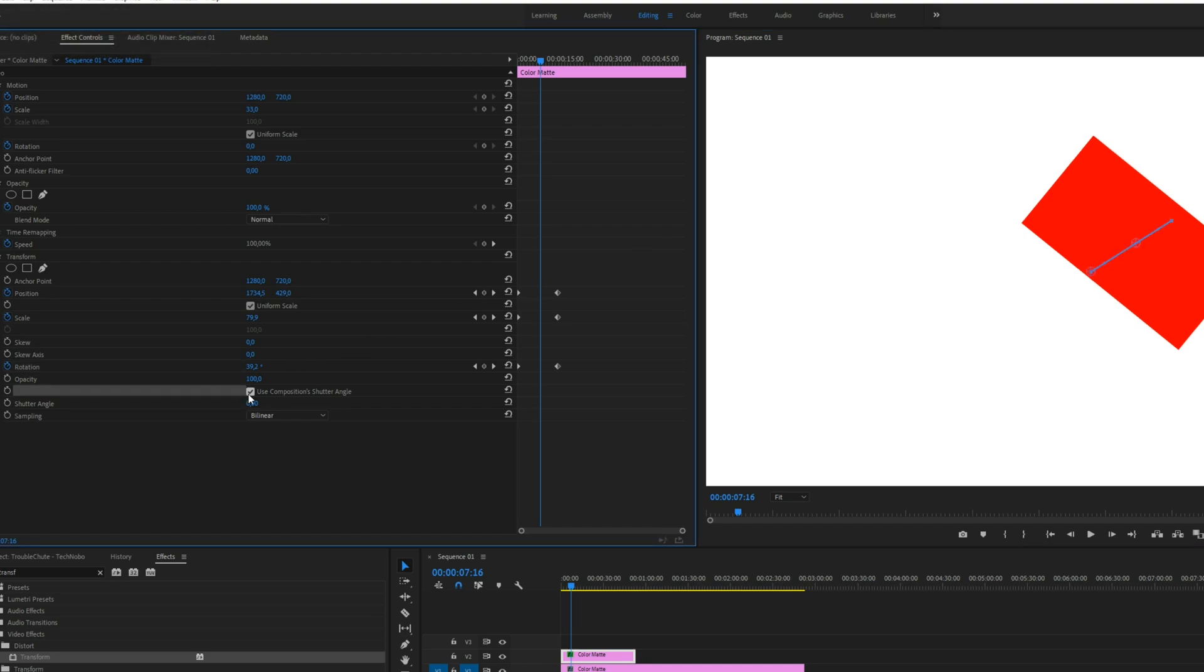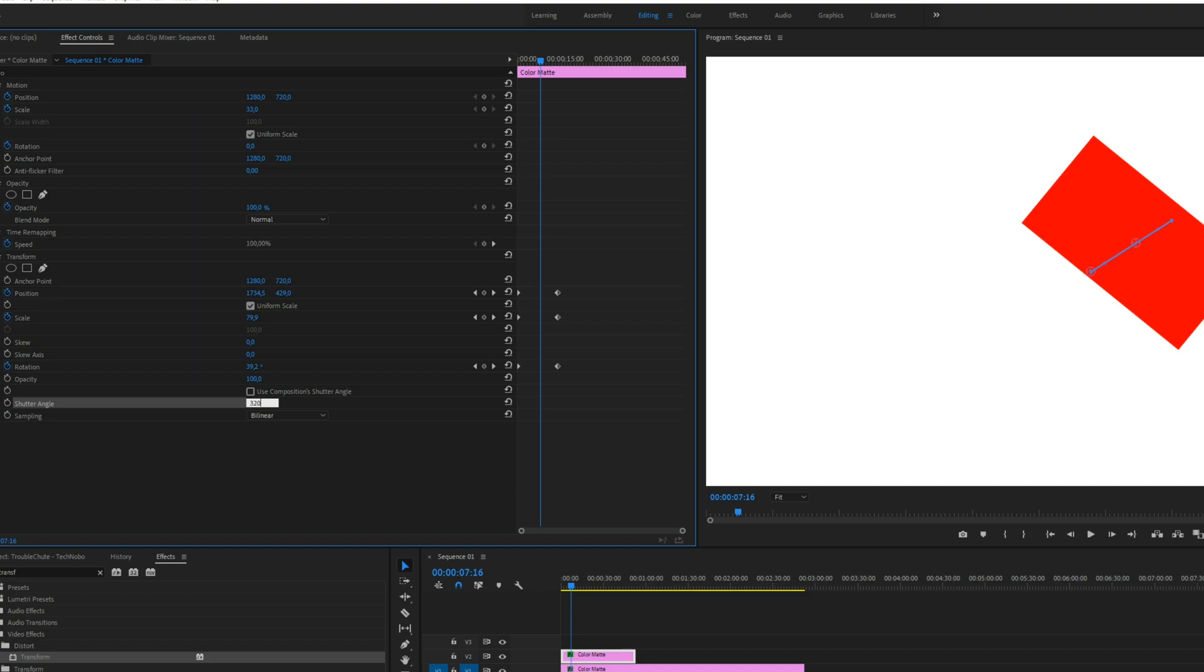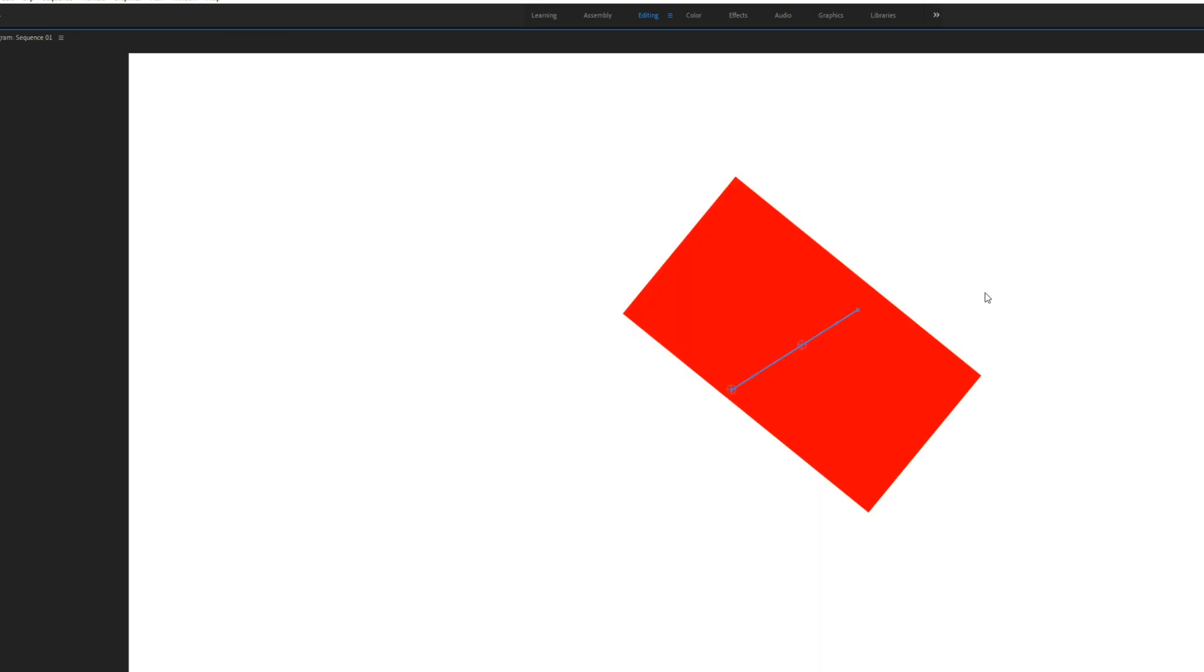There's an option at the bottom here that says Use Compositions Shutter Angle. Uncheck this, and at the shutter angle below it, change it to a high number like 320. It goes up to 360, but 360 is the same as 0. So I'll set it to 320. The higher this number is, the more motion blur there is.